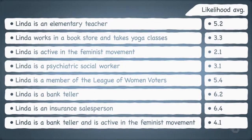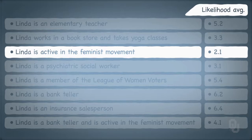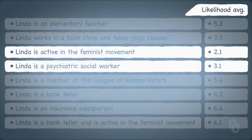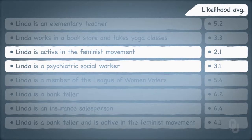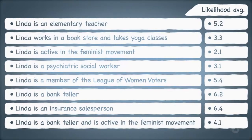You can see the average rank of each descriptor on the screen. On average, the descriptor 'Linda is active in the feminist movement' ranked highest among the 88 participants. The second ranked descriptor was 'Linda is a psychiatric social worker.' The descriptor ranked least likely on average was 'Linda is an insurance salesperson.'